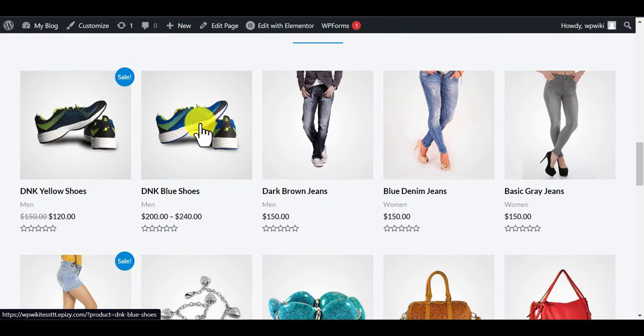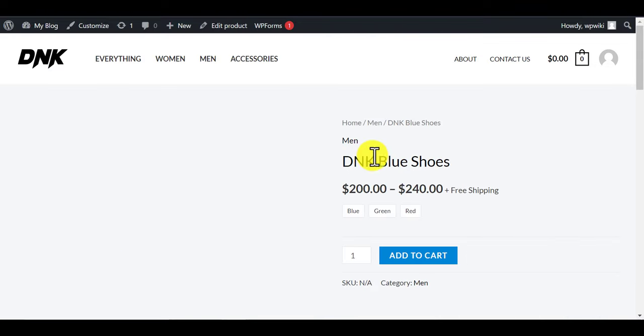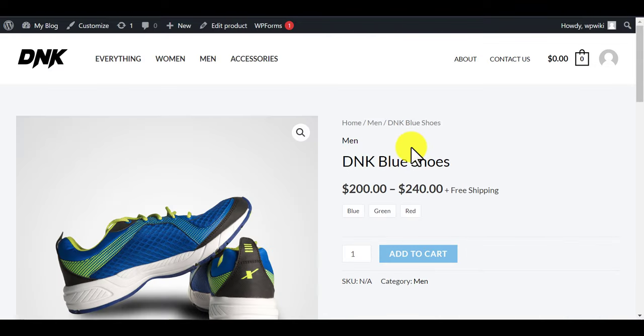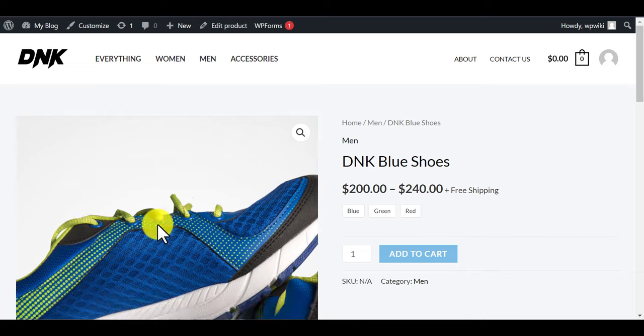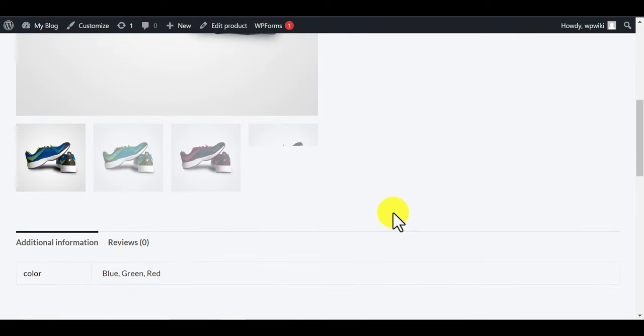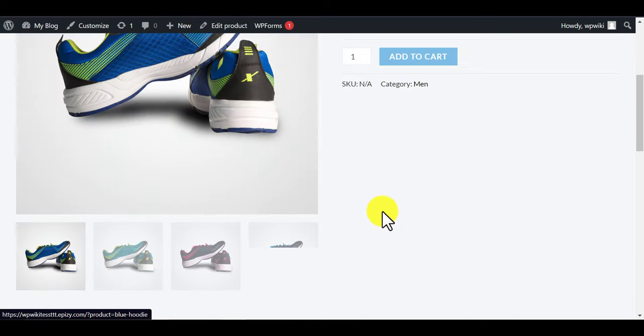You can make a personal portfolio website, e-commerce, blog, or newspaper website for free by following the same way.